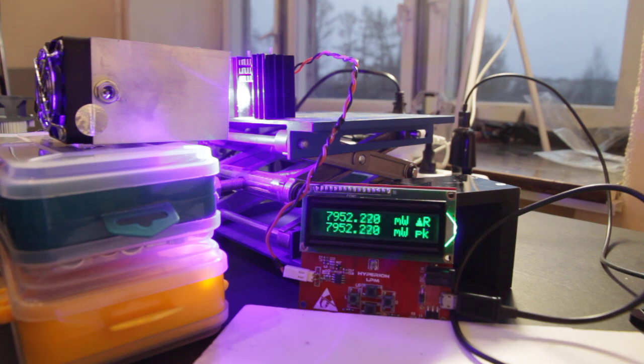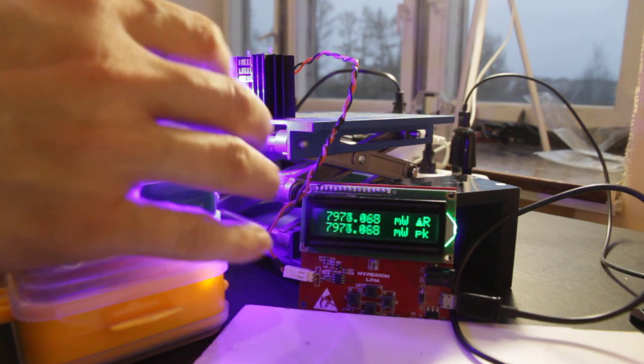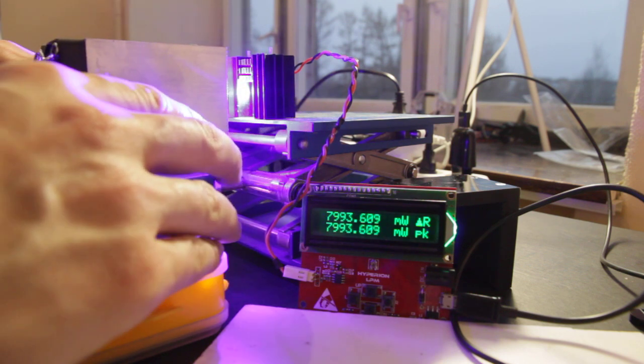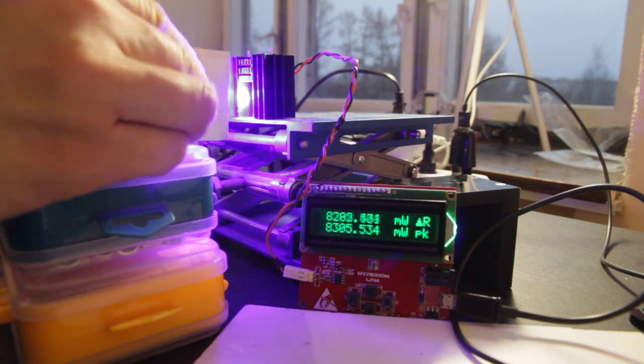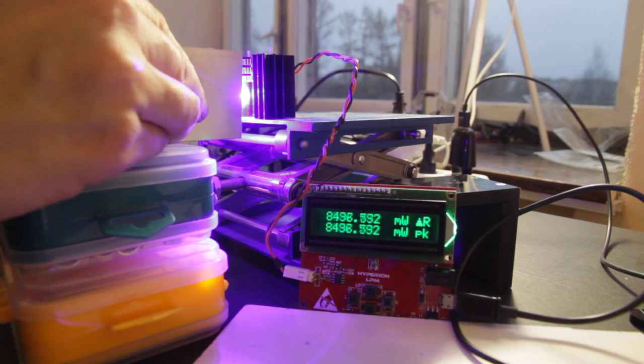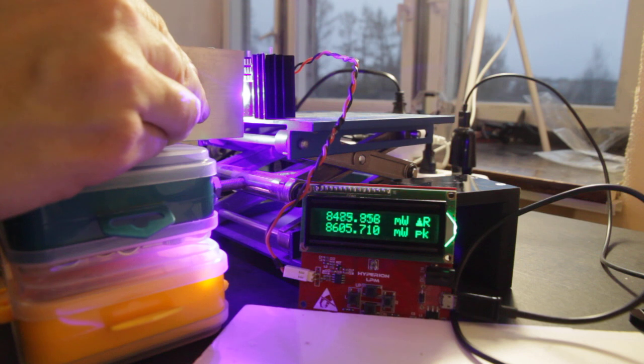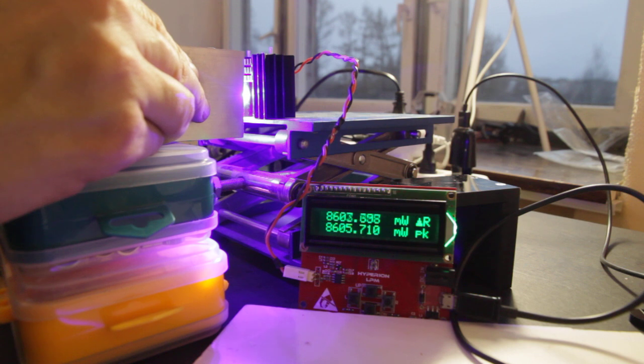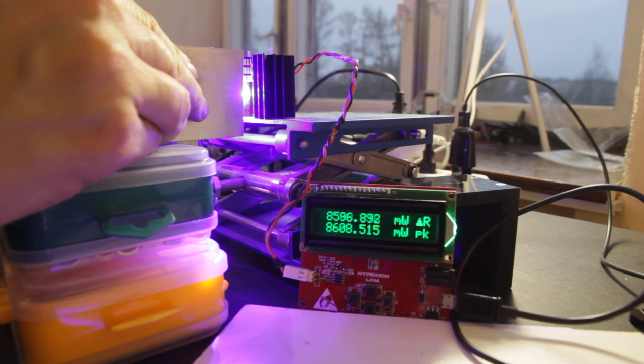So a little bit less powerful than 10 watt plus, but still pretty good result for this type of diode. Let me move it a little bit closer. As you can see, closer I move, more power we get, but still not as powerful as 10 watt plus. But 8.6 watt, so not bad at all.